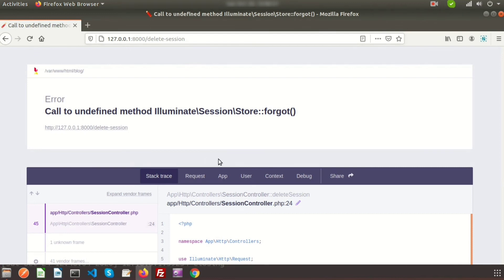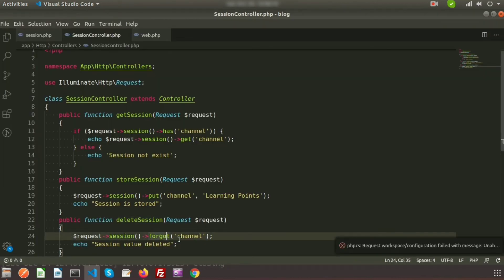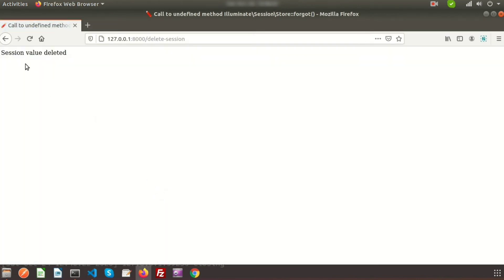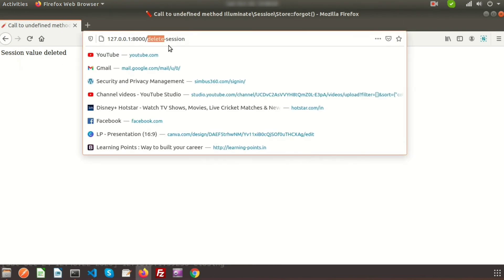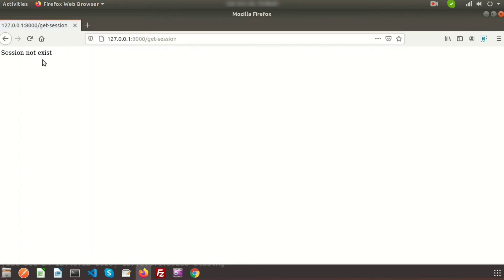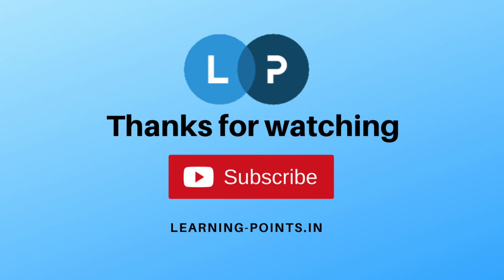I had a typo — it should be forget(), not forward(). After refreshing you can see 'session value deleted'. Going back to /get-session, you can see 'session not exist', meaning the session was successfully deleted. That's all about Laravel HTTP session. Please comment if you have any queries. Next video I'll discuss how to create a custom 404 page in Laravel. Please like and subscribe.